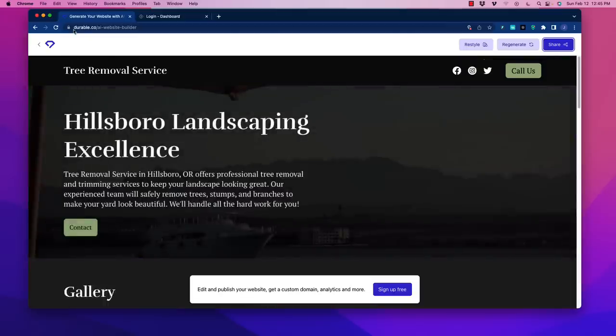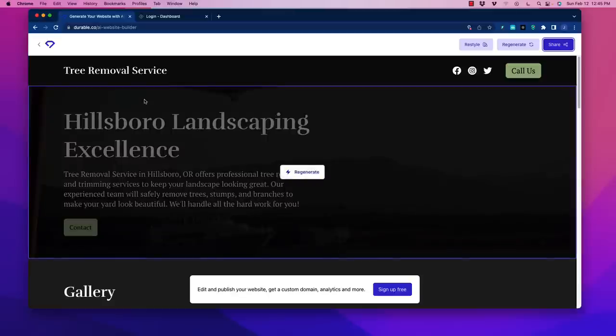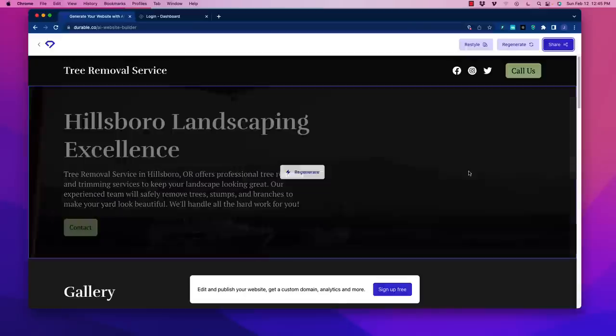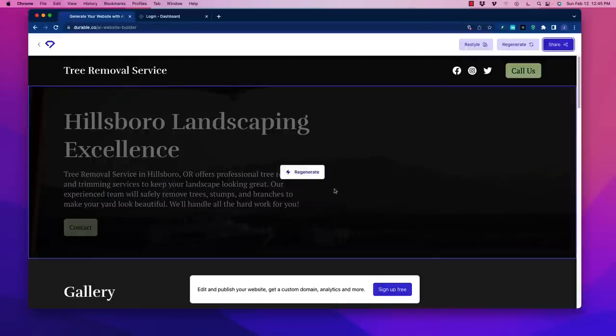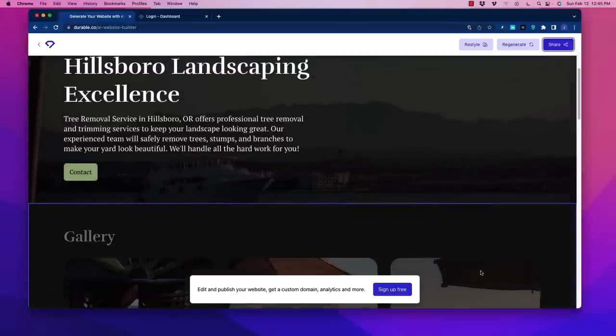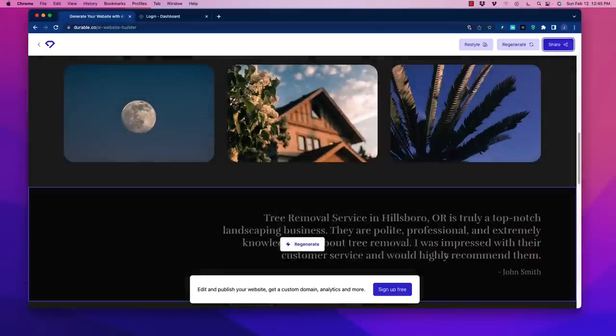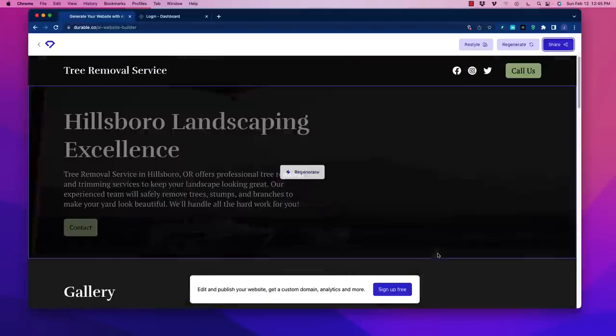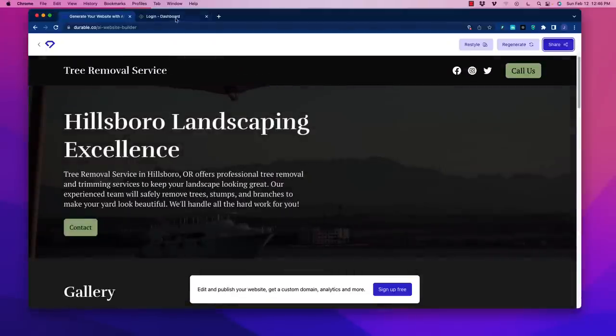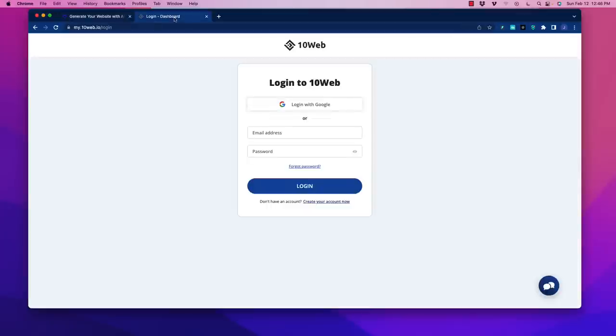This is a great one and I recommend checking this out. It's called durable.co. I put a link down below, feel free to click on that link. Now the other one I want to show you is one called 10Web. 10Web is really cool. I'm going to log in here.